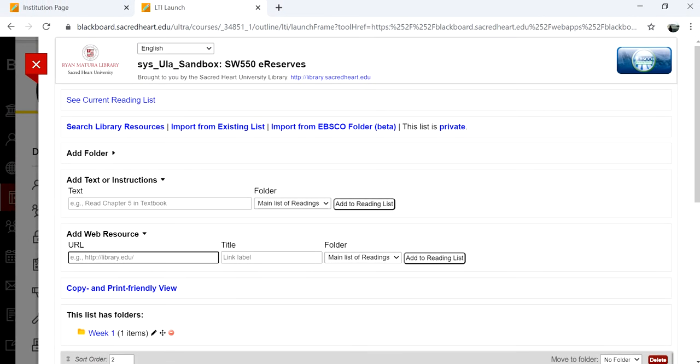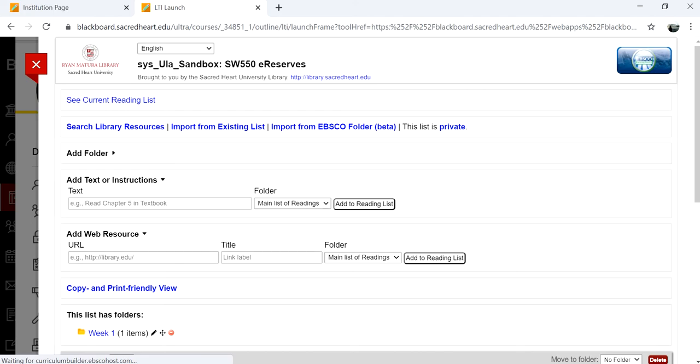The Library Resource Builder tool allows you to easily select appropriate readings for your courses while providing similarly easy access to those readings for your students.